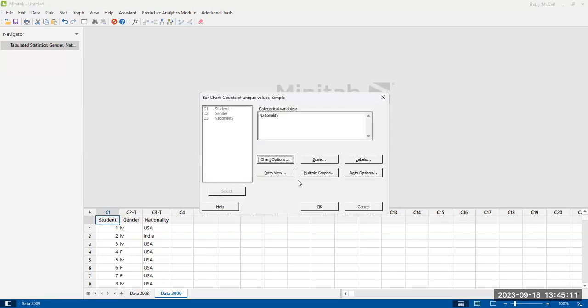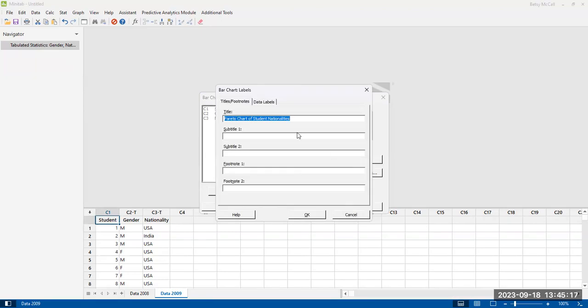And then the other thing that you want to absolutely make sure that you always do for all of these options is to choose a label.